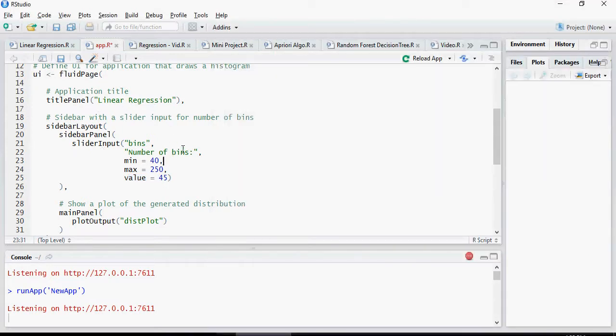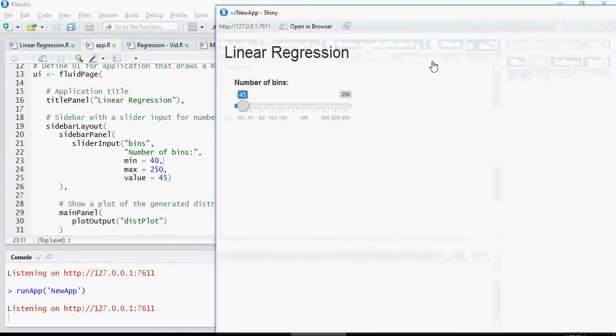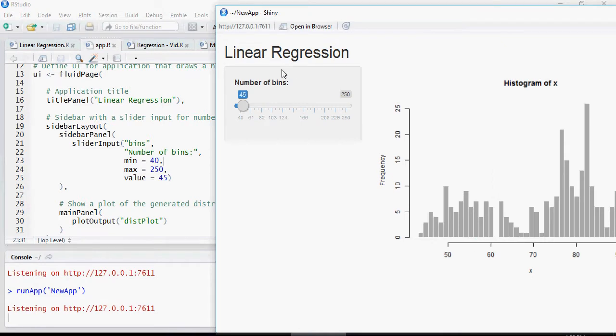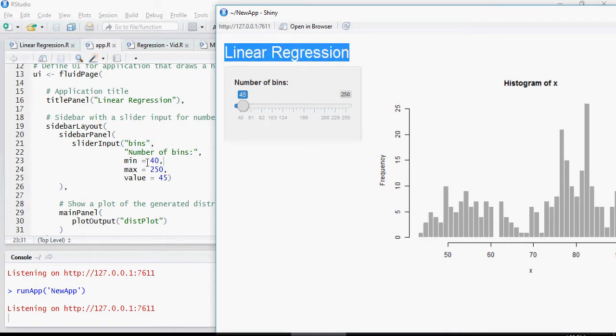Keeping as it is, I'm just going to reload the app. You would see it changed - linear regression and number of bins, starting value 45 with 40 as minimum and 250 as maximum.